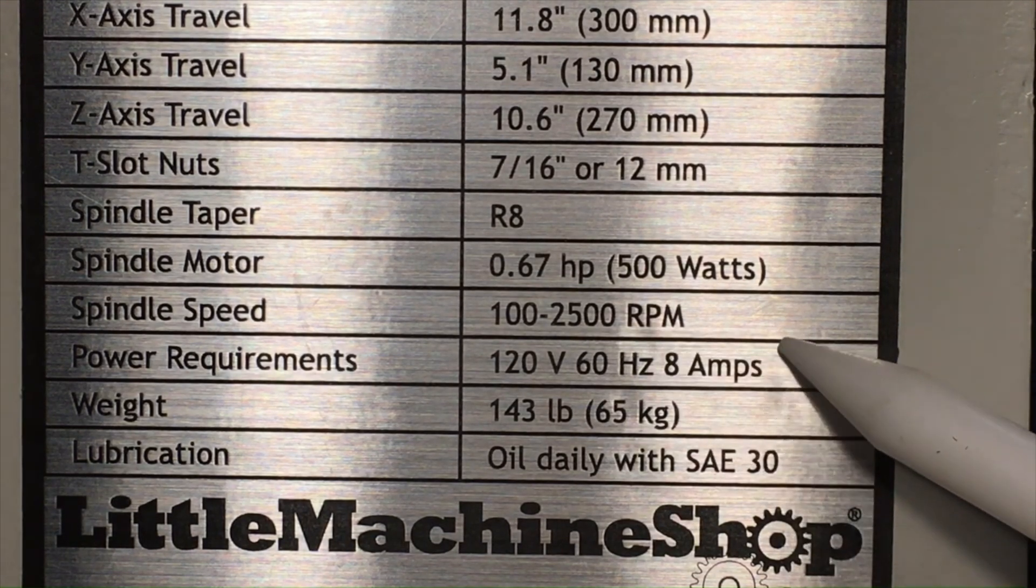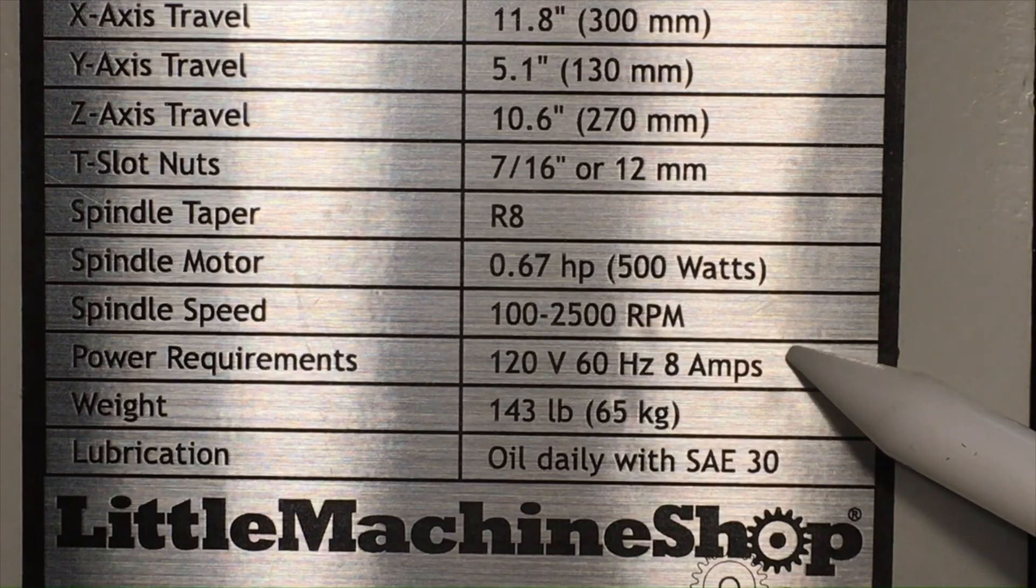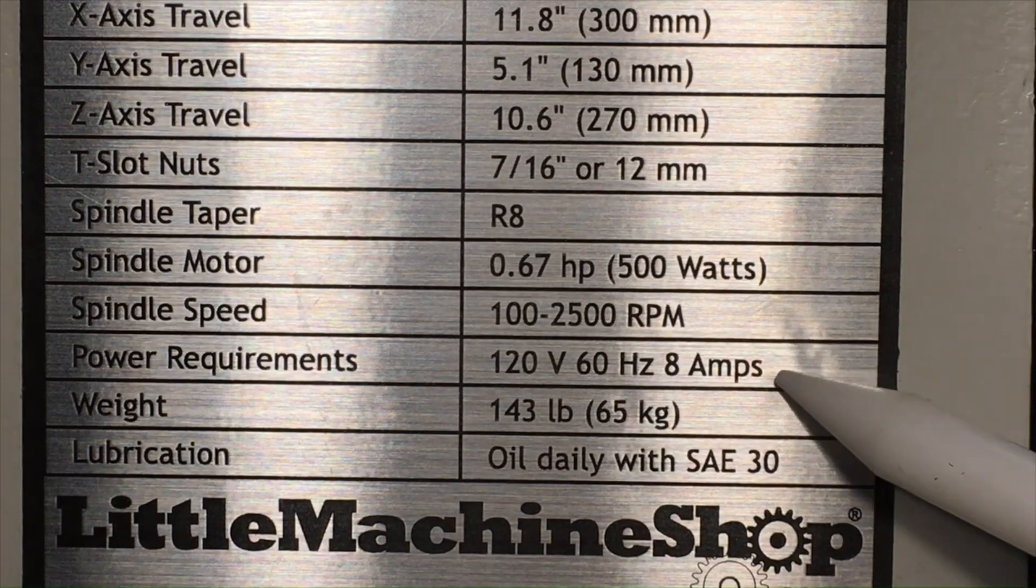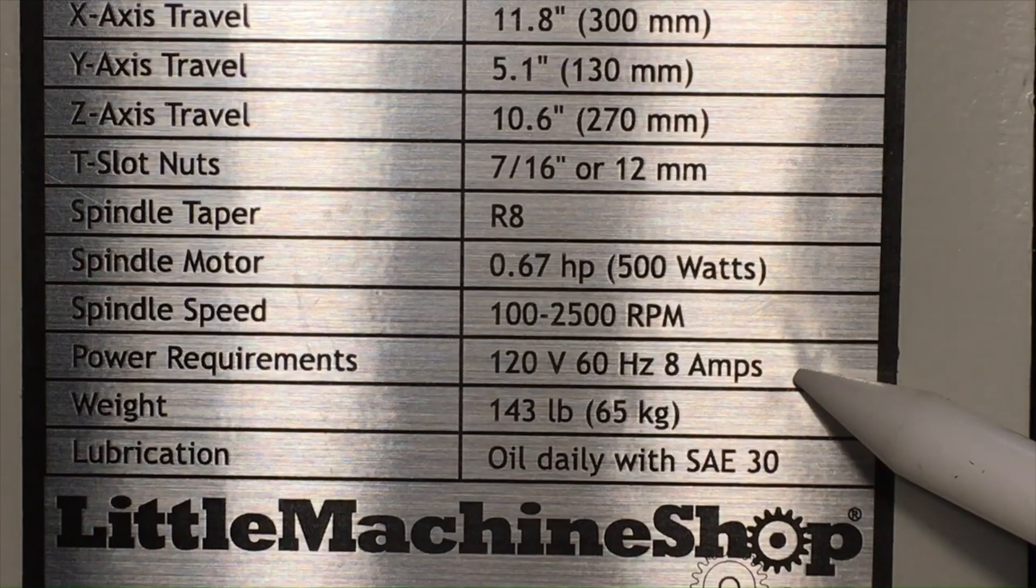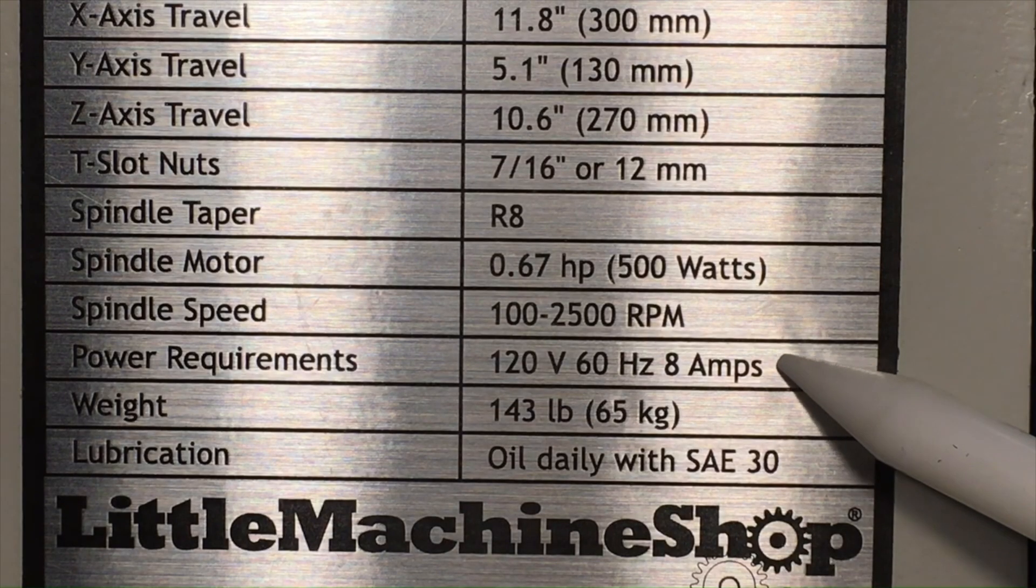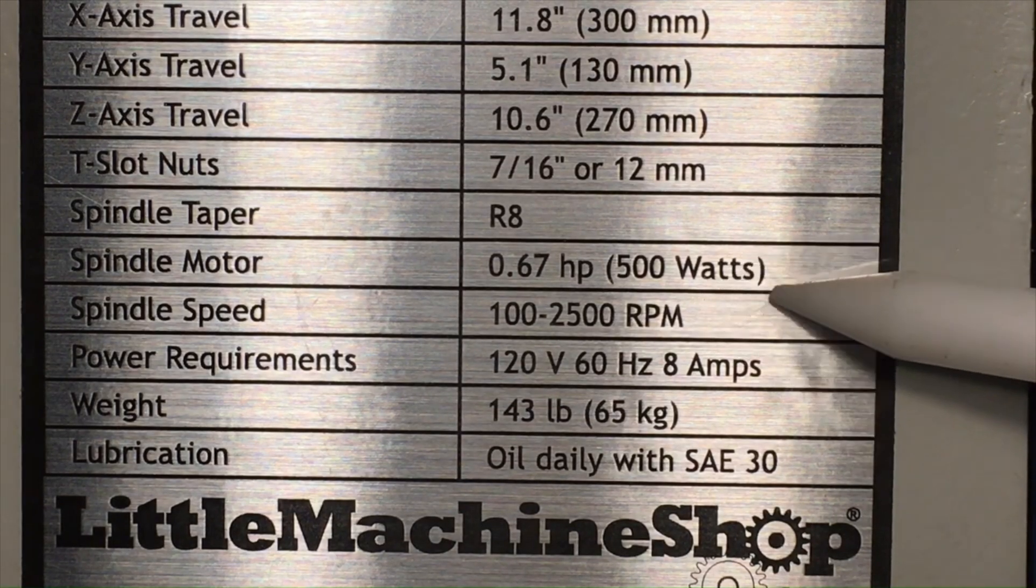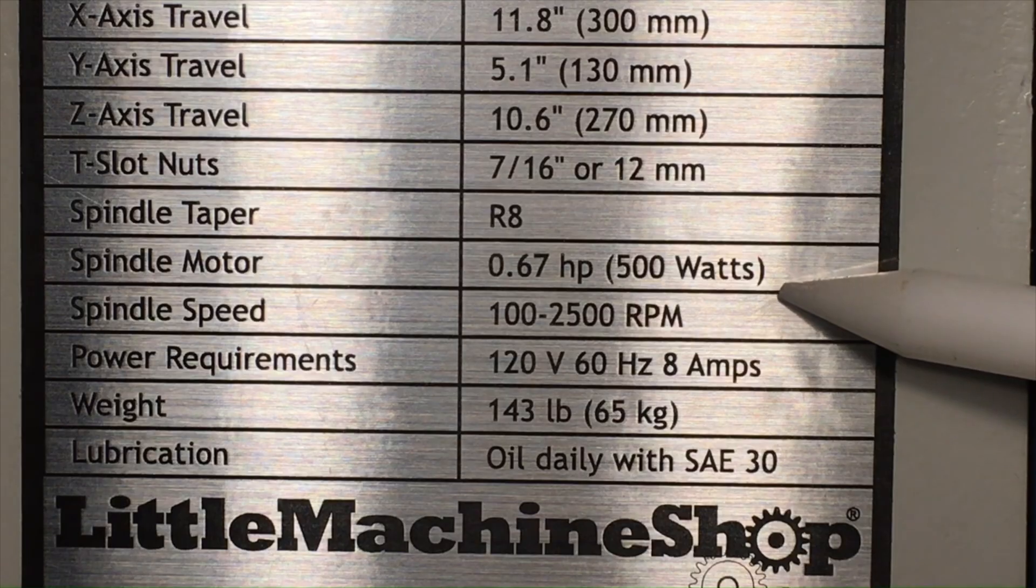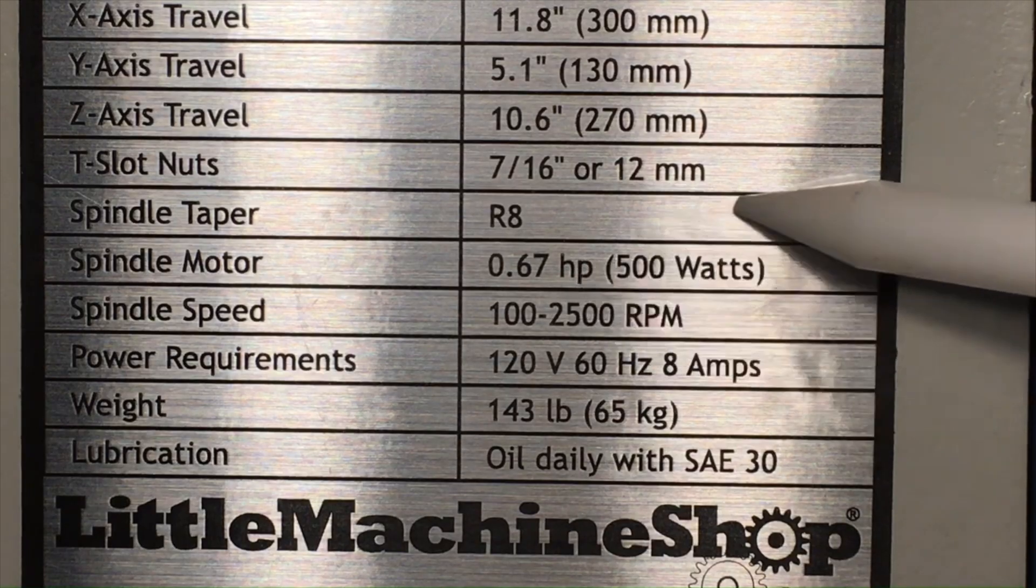So you could run it on a 15 amp circuit, but especially if you have other machines or things plugged in in your shop, a 20 amp circuit is desirable. The motor draws approximately 500 watts or 0.67 horsepower.